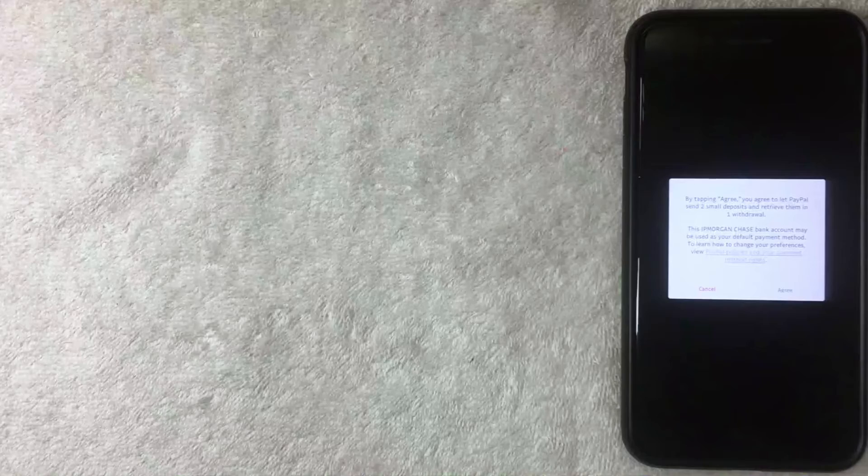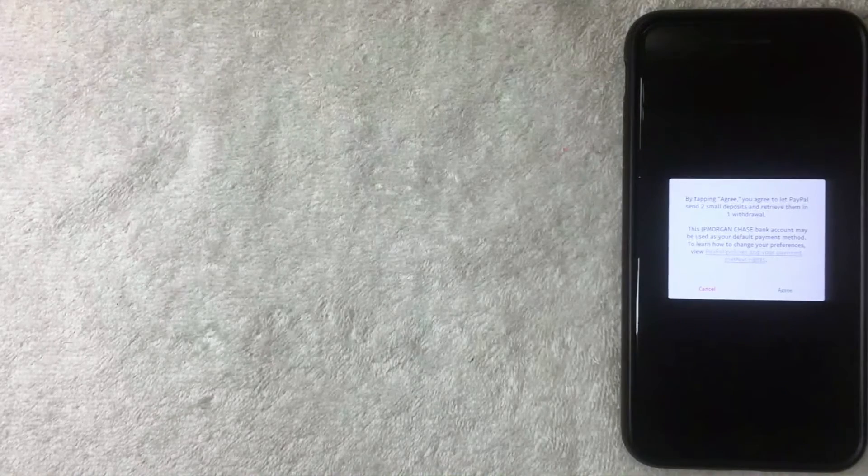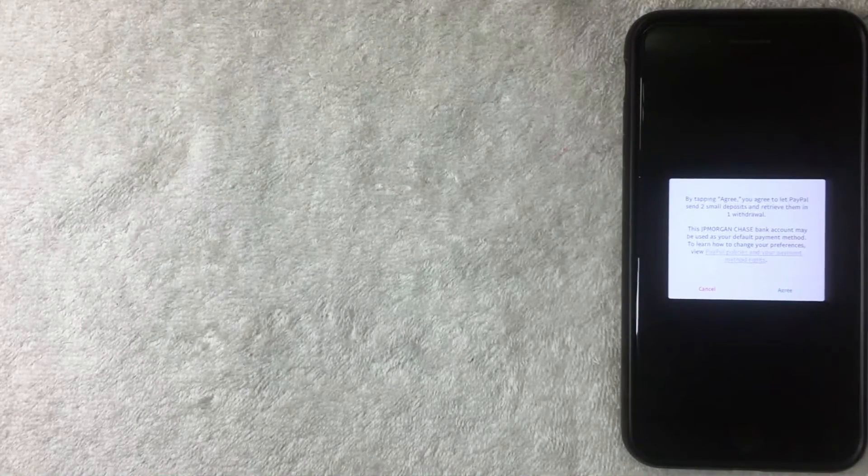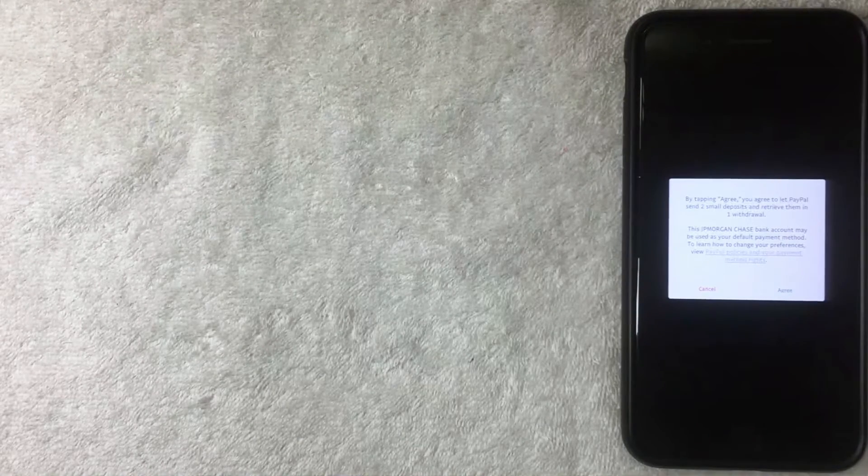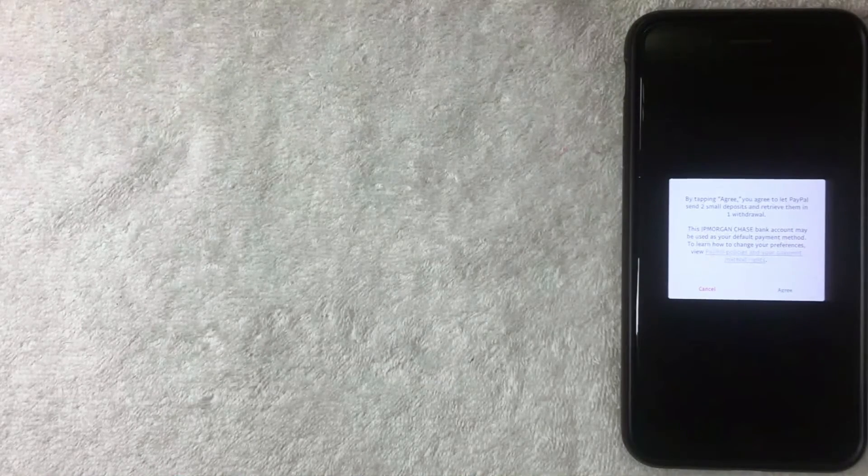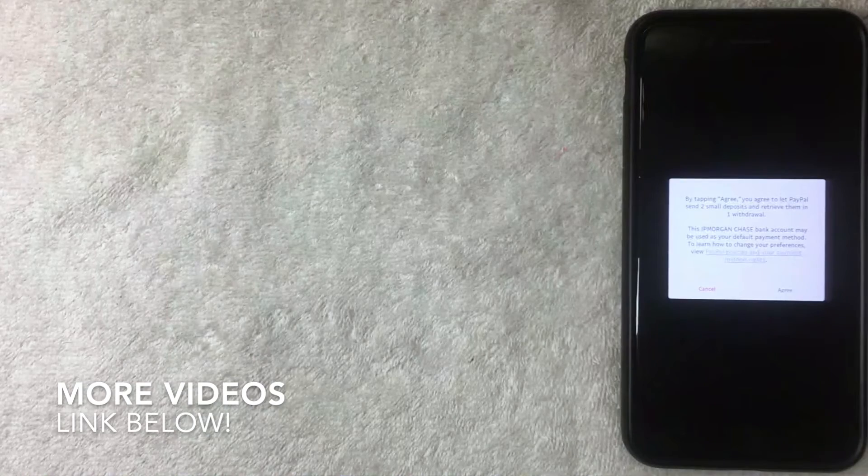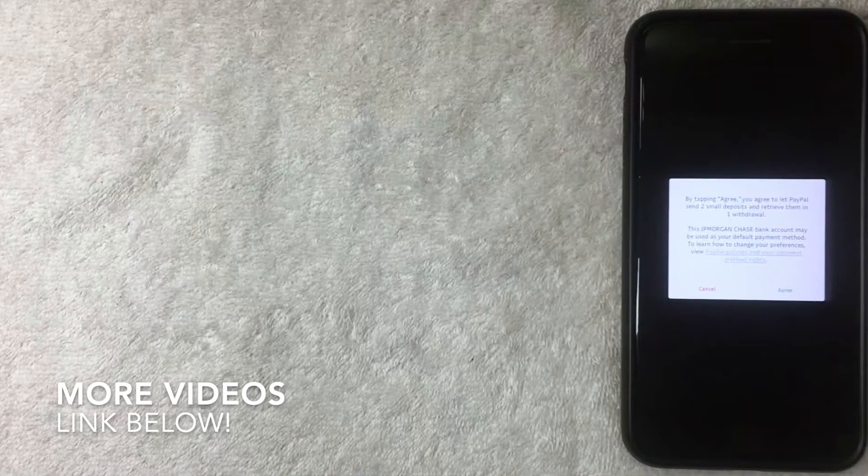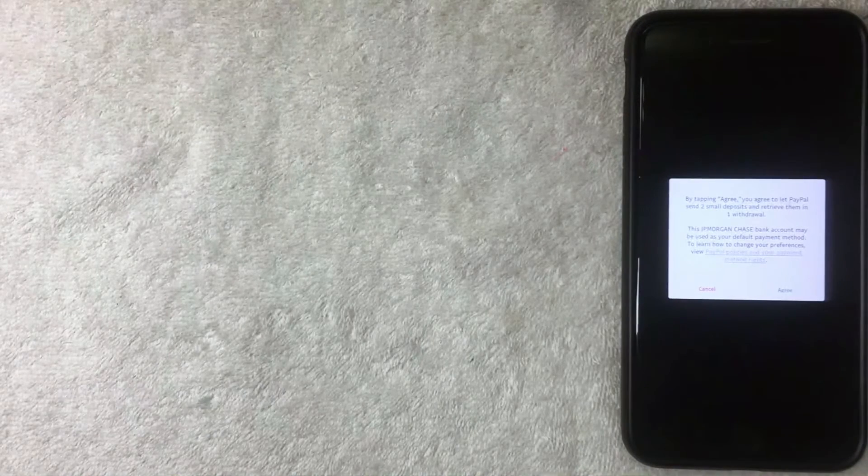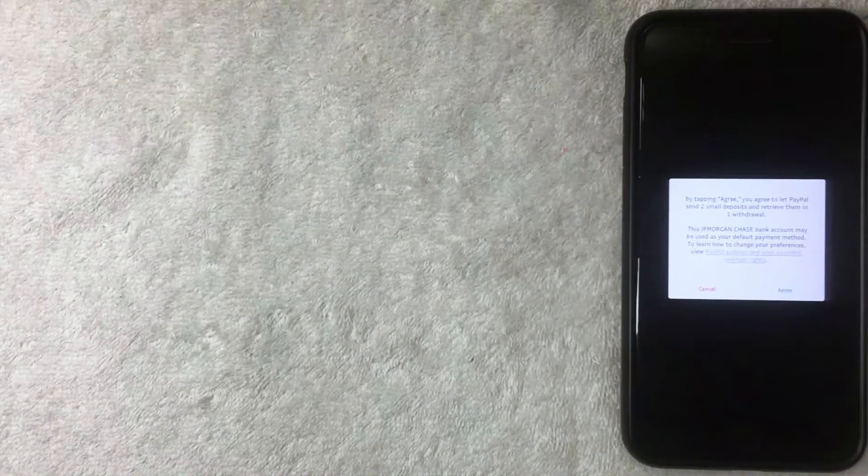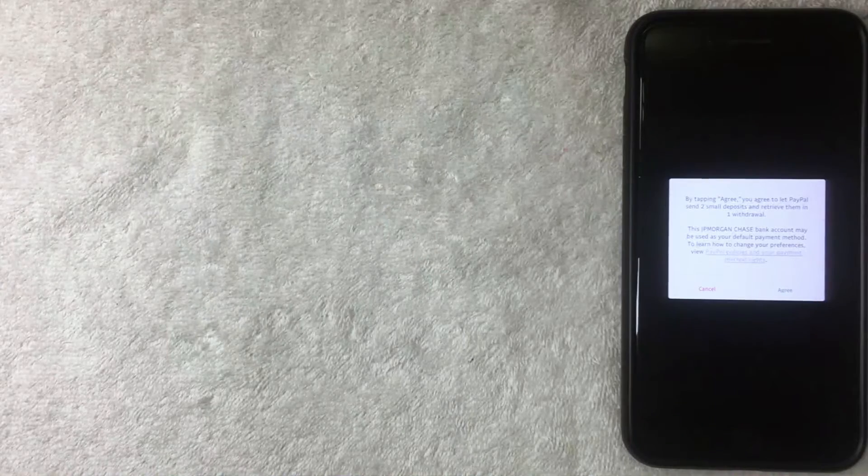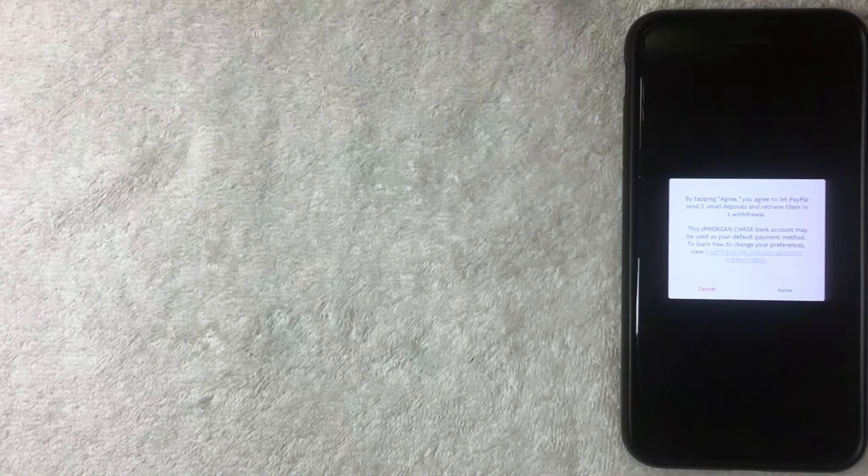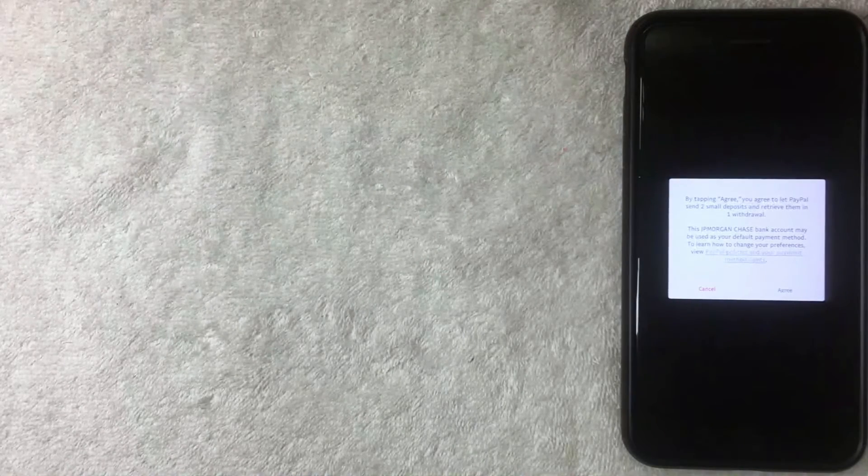Next this screen pops up and it says you need to agree to allow PayPal to send two small deposits and then also retrieve them with one withdrawal. So basically they're going to make two tiny deposits, usually around a dollar or 50 cents each, and then also they'll send a third transaction withdrawing that money from your bank account.